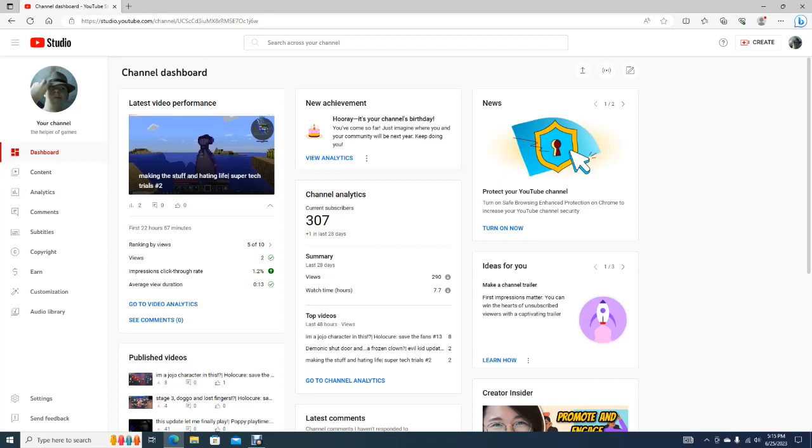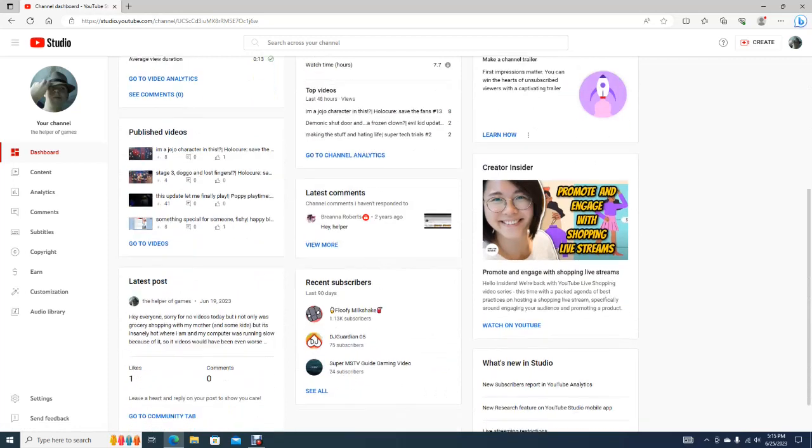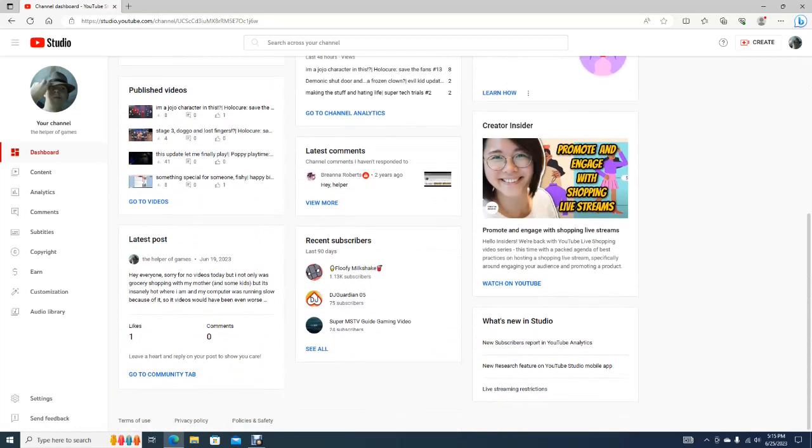Hurrah! It's your channel's birthday! You've come so far, just imagine where you and your community will be next year. Keep doing you. That's interesting. So, anyways...